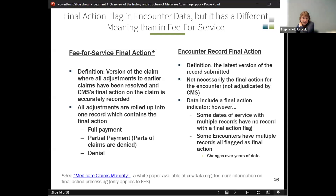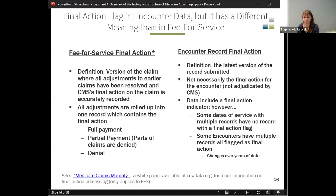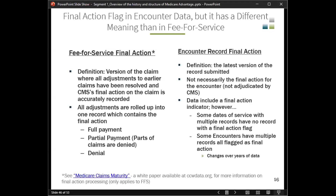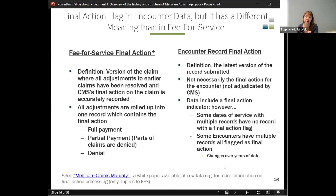There are actually two variables — at least in the inpatient file — one that says this is the latest version and one that is the final action indicator. Those always match, so if it says it's the latest version, it will also say this is the final action, and you could use either variable. Sometimes dates of service in the inpatient file have no record with a final action flag — these are often records that are only chart reviews with no service attached to them. Some encounters may also have multiple records flagged as final action in different years of the data, though this is becoming less common.